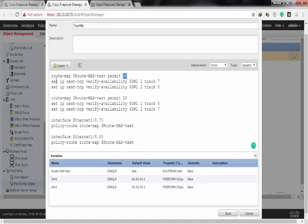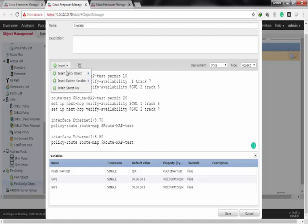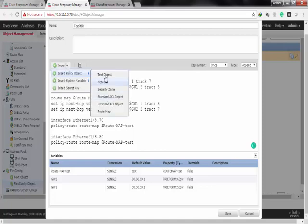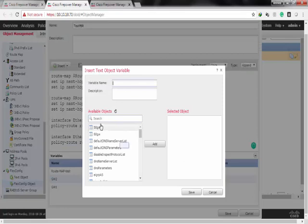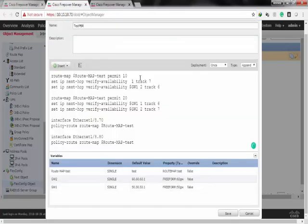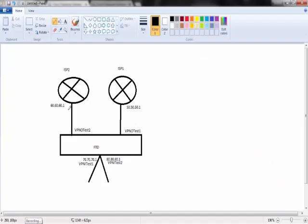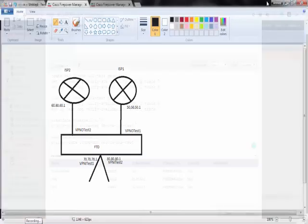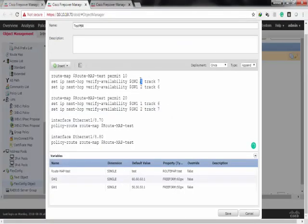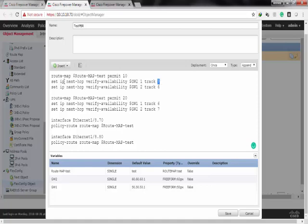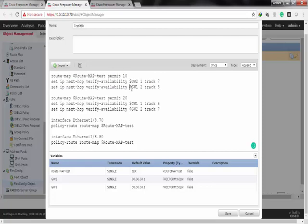And sequence number 10, which is associated with subnet 70, and then set IP next hop, and I'll choose the gateway. It would be 60. This is how to insert it with metric 1, and that's because I want subnet 70 to use ISP2. So the gateway must be 60.60.60.1 and track 1. Let's give it any random number now. I'll choose 1.